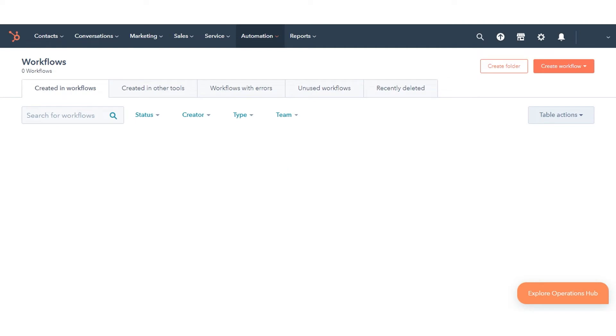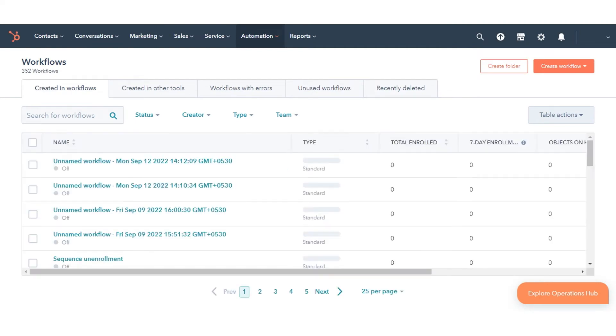To update the lifecycle stage with an import, create a CSV file with the emails of contacts or company domain names of companies you want to change the lifecycle stage for. Include a column with the lifecycle stage and enter the new value for your records.